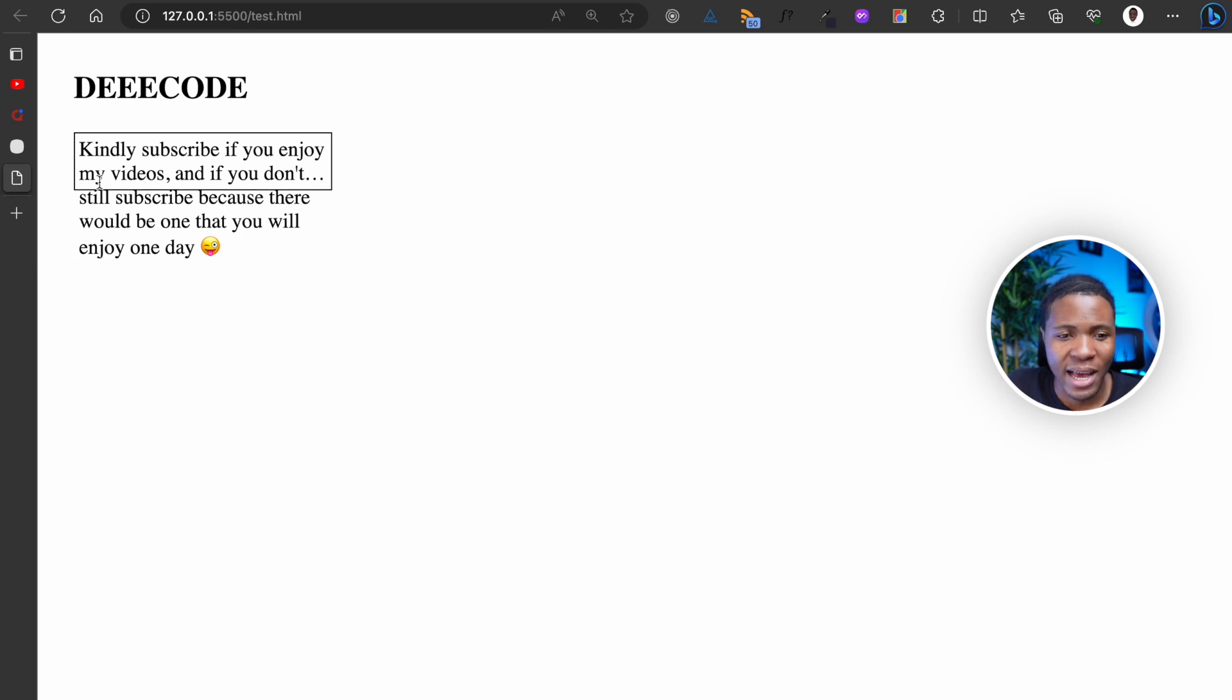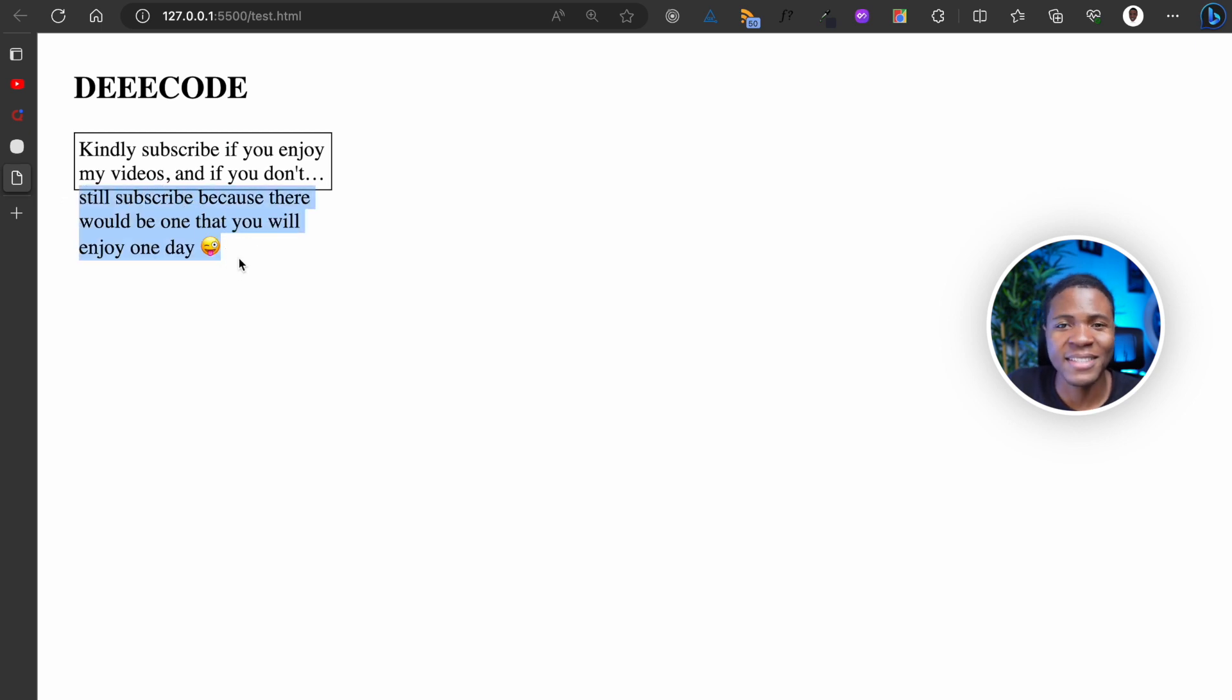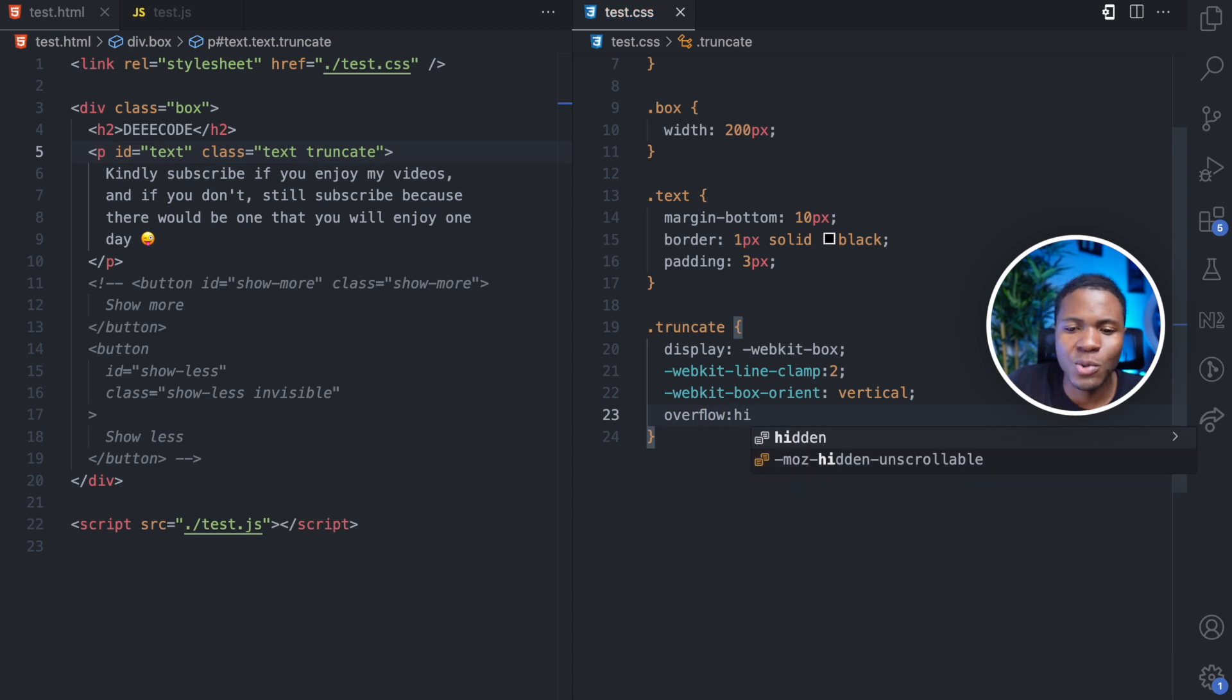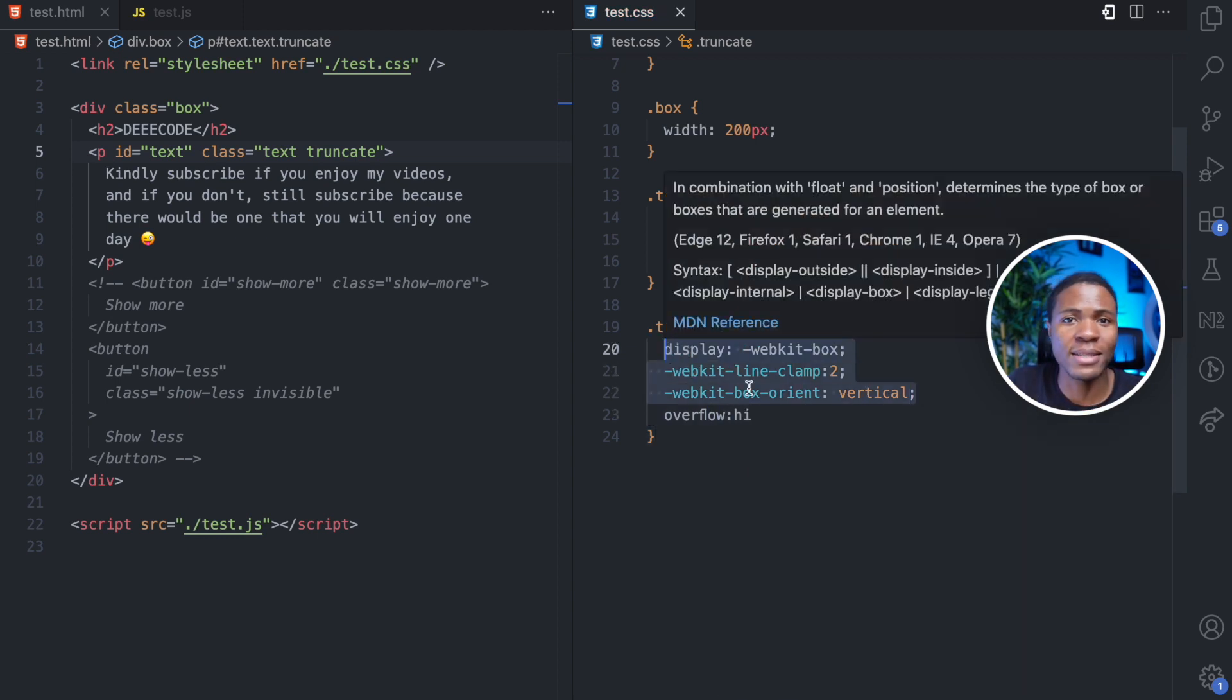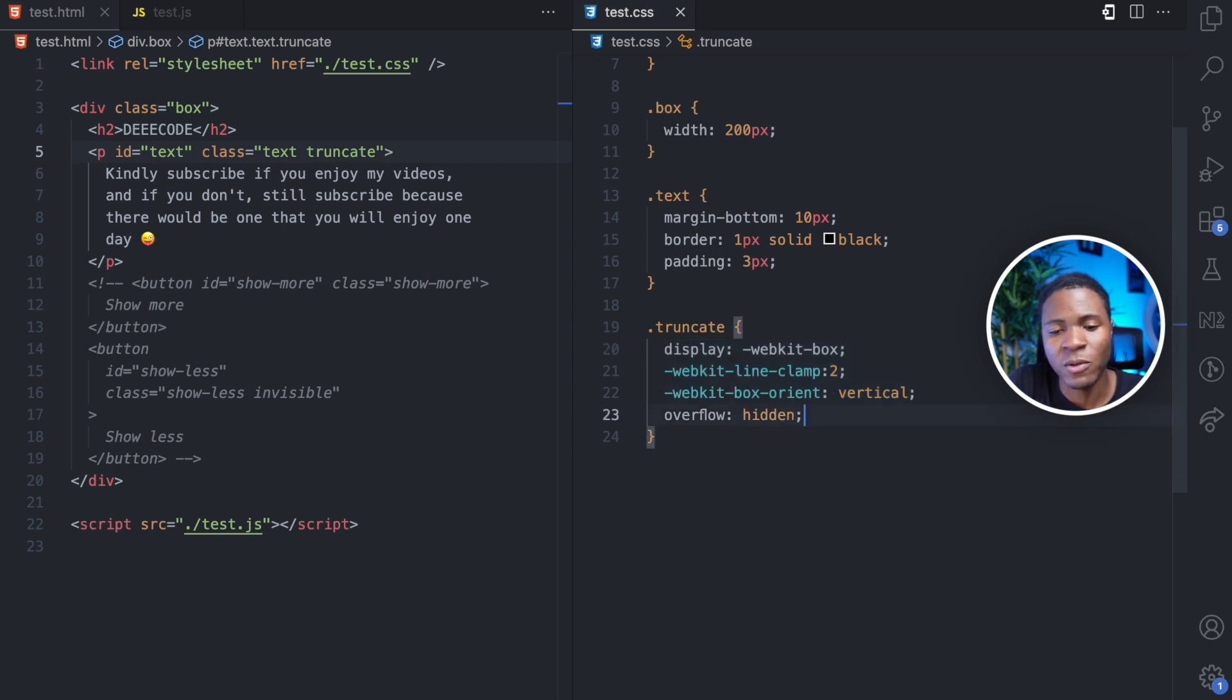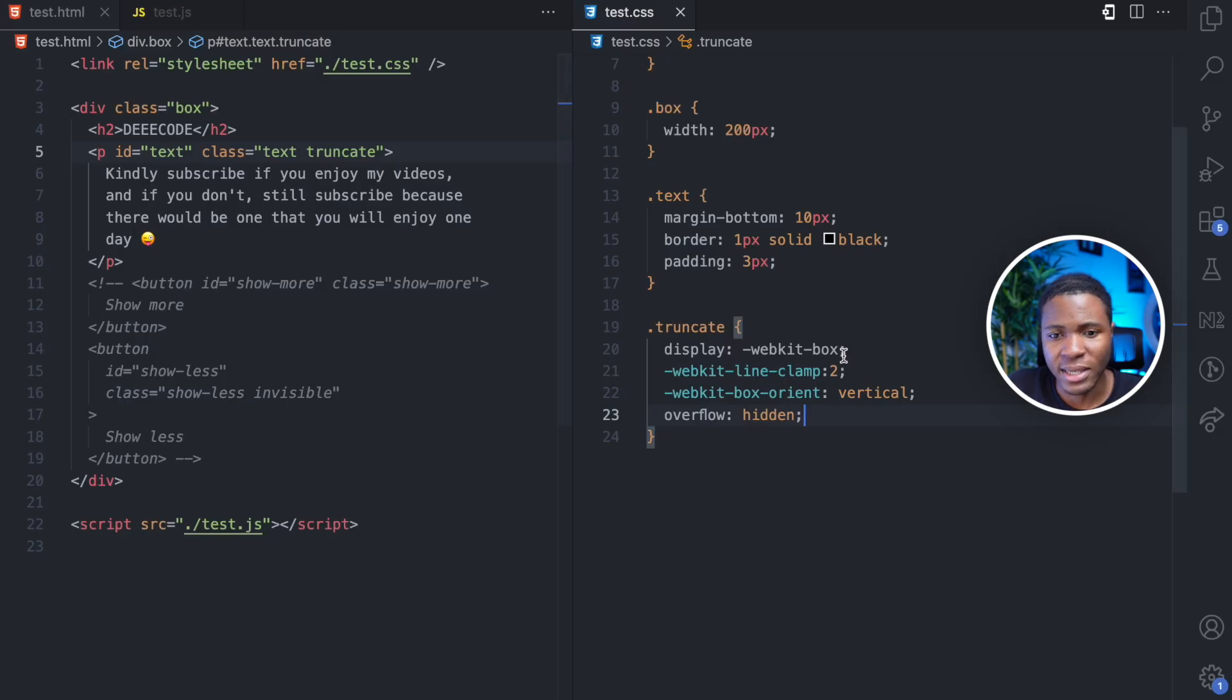But this part of the text is still showing and this is where we do an overflow hidden. So doing this doesn't hide the text, it only clamps the text. And then here I can have an overflow hidden and now you no longer see it.